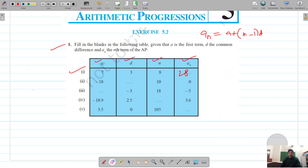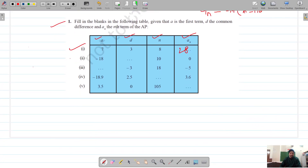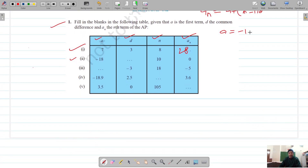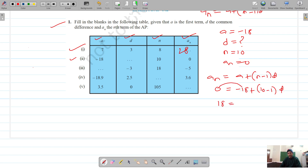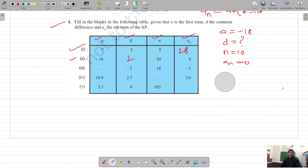For the second part: a is minus 18, d is missing, n is 10, and the nth term is 0. Using nth term equals a plus (n minus 1) into d: 0 equals negative 18 plus (10 minus 1) into d. Bringing 18 to this side gives 18 equals 9d, so d equals 2.